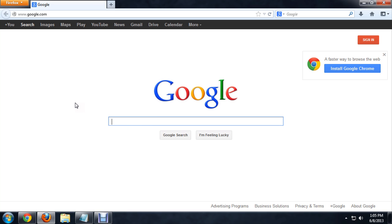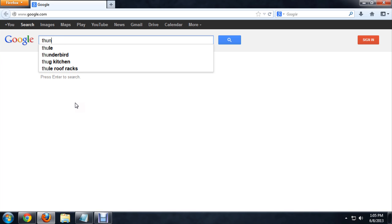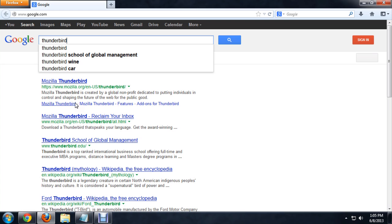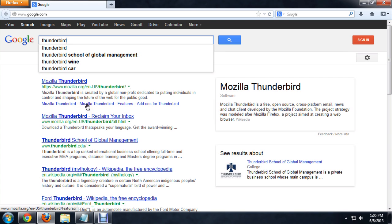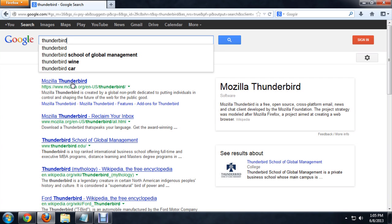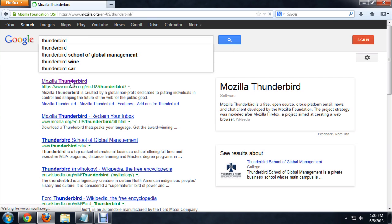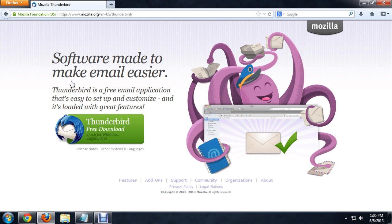We're just going to Google real quick Thunderbird. The first result that pops up will be Mozilla Thunderbird, so you want to click on that link.